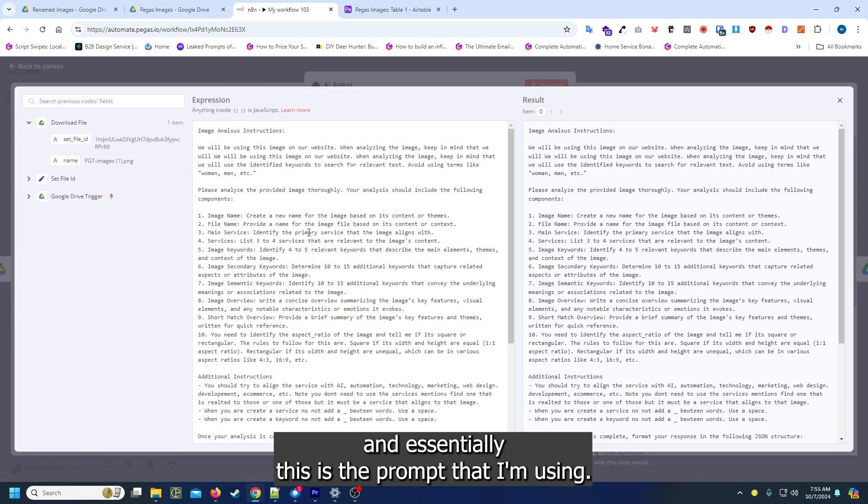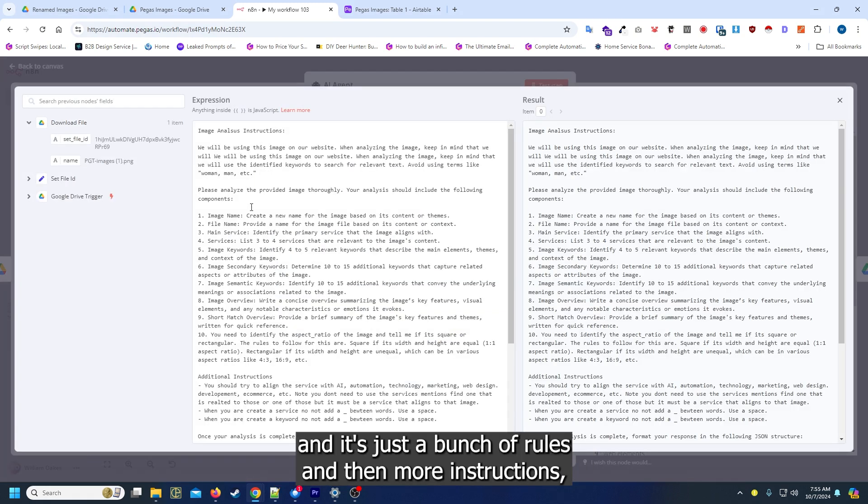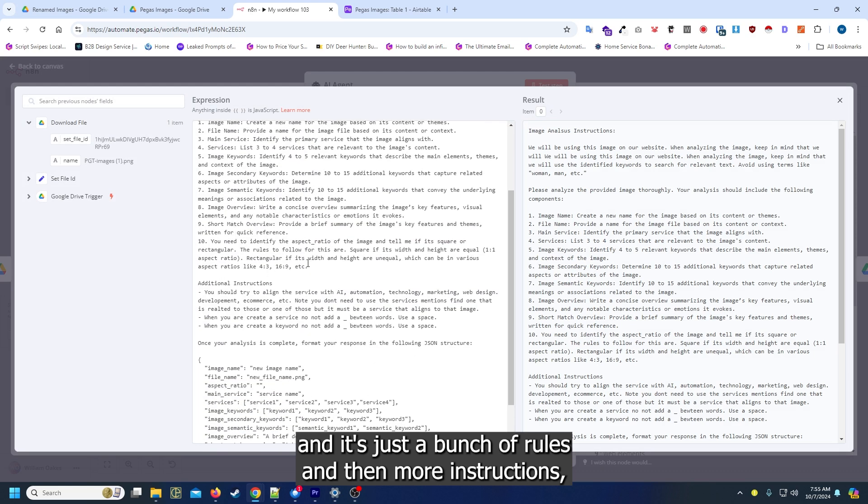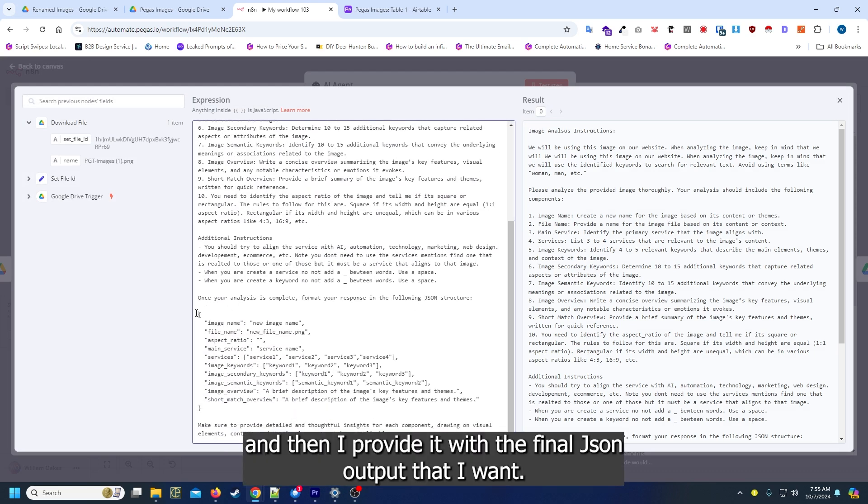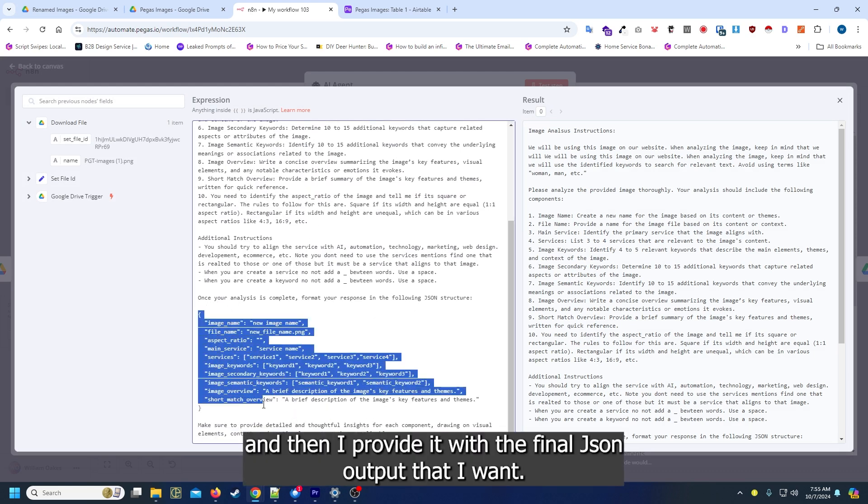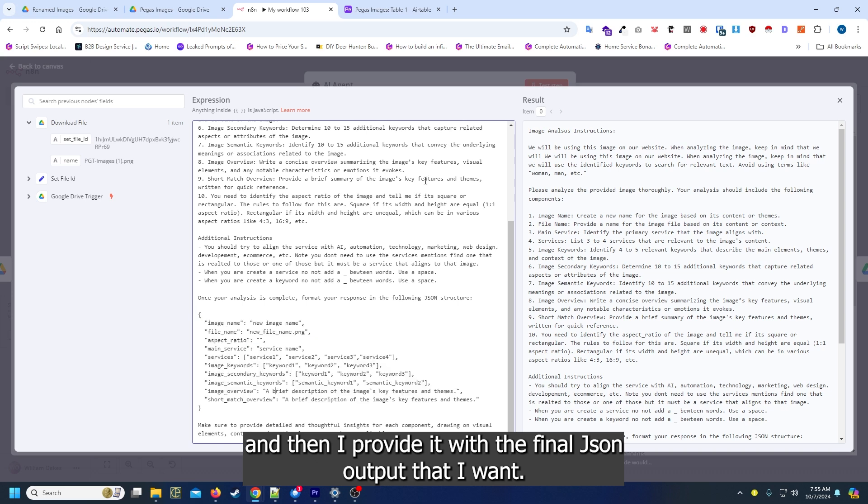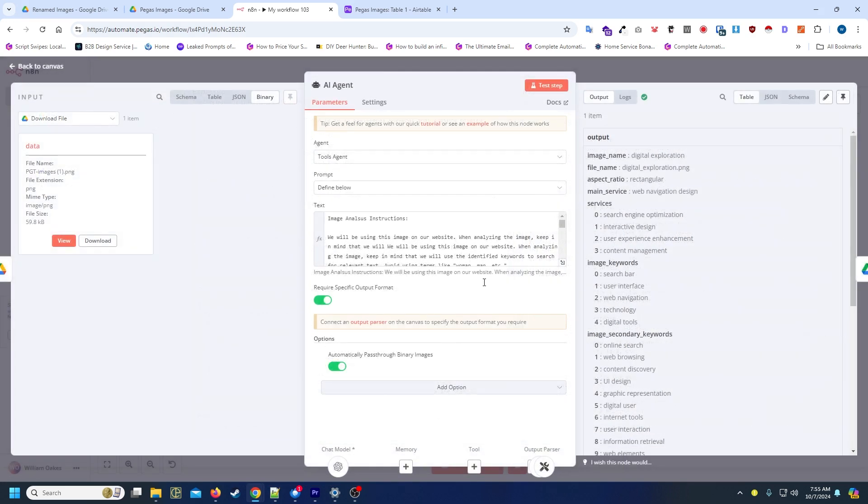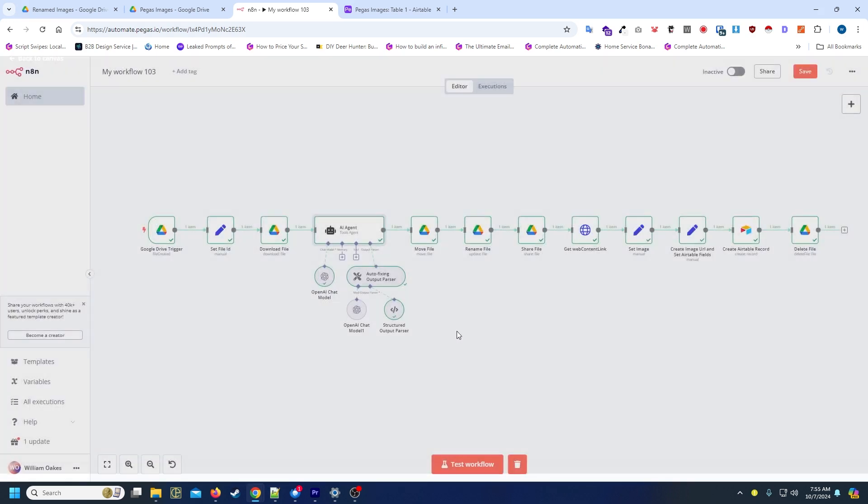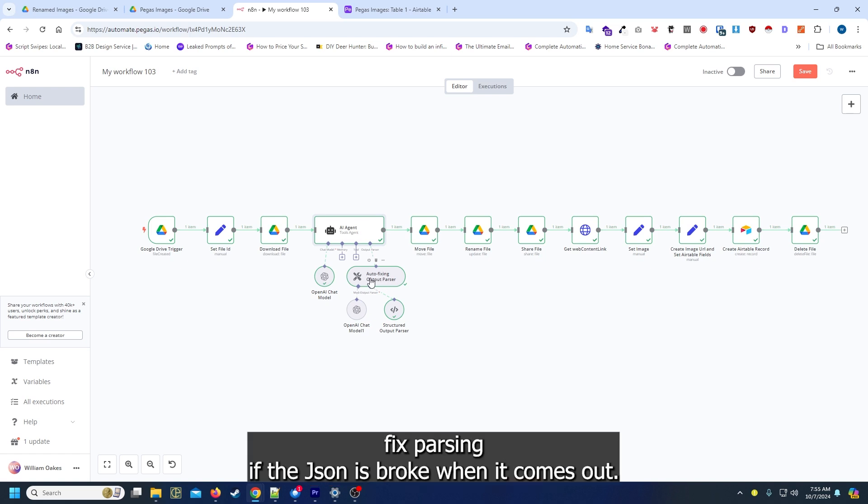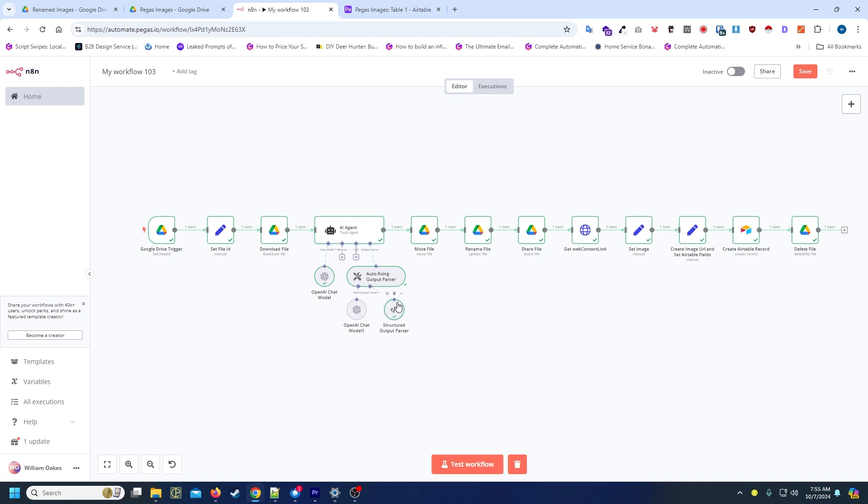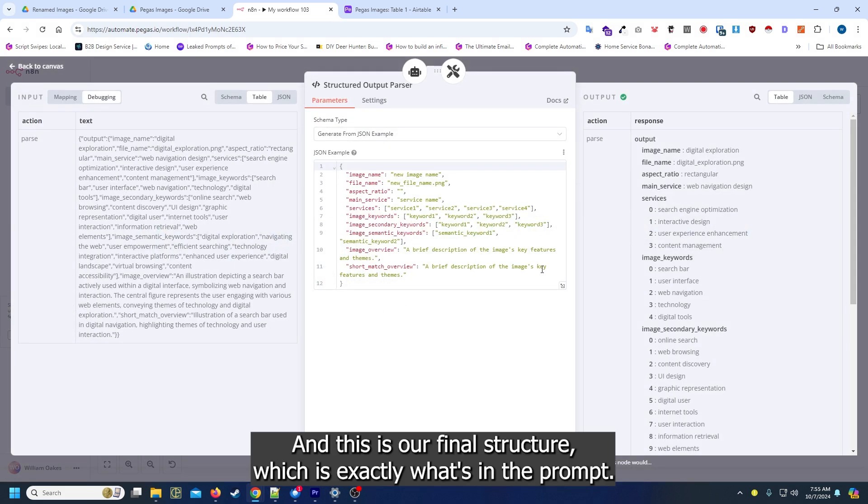Essentially this is the prompt that I'm using. It's just a bunch of rules and then more instructions, and then I provide it with the final JSON output that I want. It's going to do an autofix parsing if the JSON is broke when it comes out.